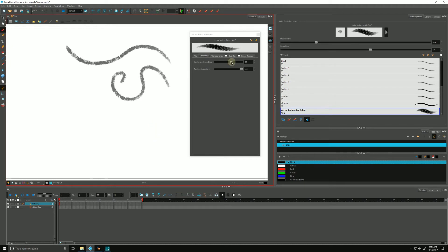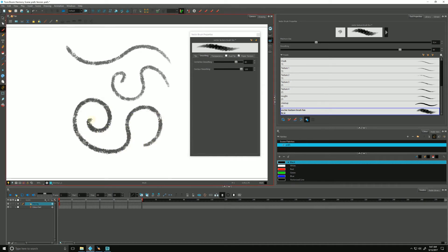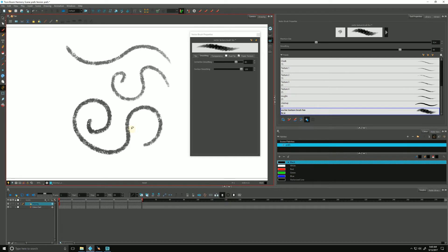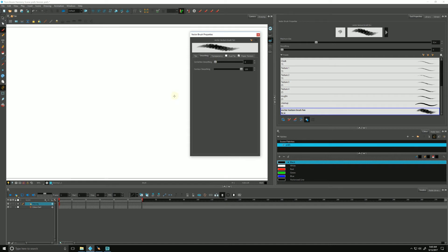I'm going to pump it up really high so you can see it. I'm going to do something really squiggly. When I let go, you can see it did its best to interpret my brush stroke and smooth it out the best the software could do. That's a matter of preference. I'm going to put mine back down to zero. I like when it hugs my brush.